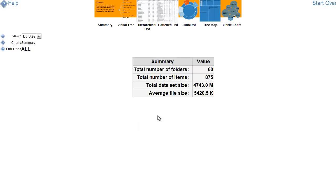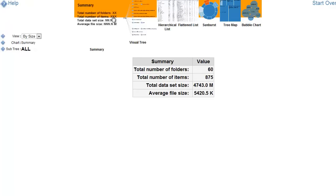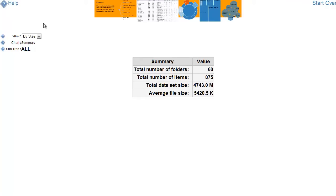The first screen here is a quick summary of the data set showing the number of folders and items and total and average data set size. The upper portion here allows you to select different visualizations and along the left hand side we're able to see data as well as change the view type.